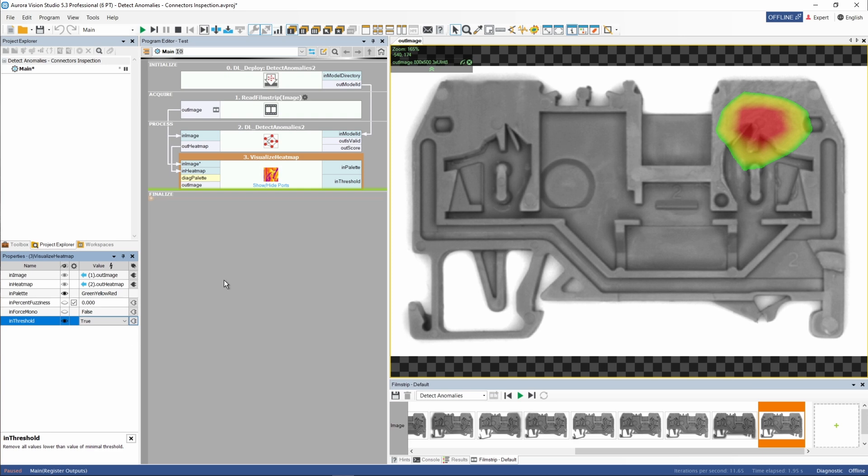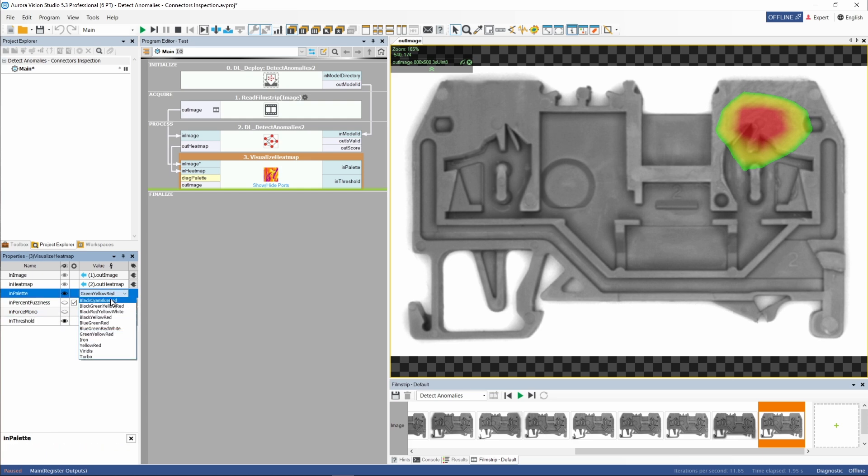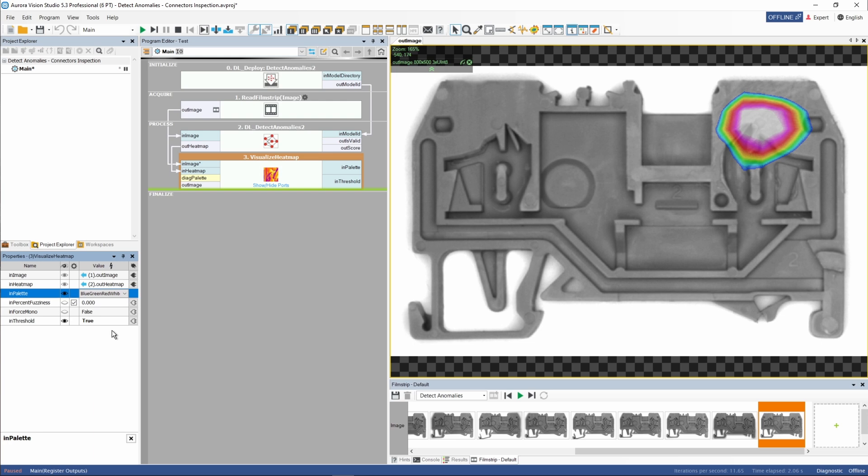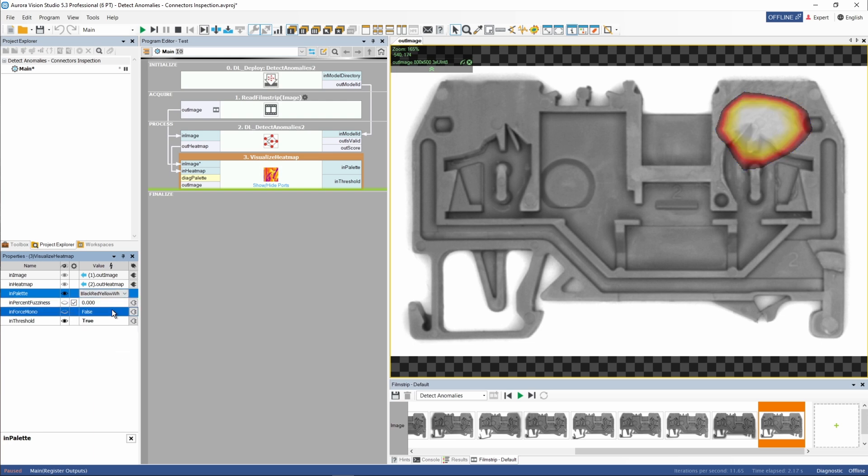This filter also allows us to change the color palette used for heatmap preview. Let's see how it works. There are quite a few palette options available to choose from, which should suit different needs and projects.